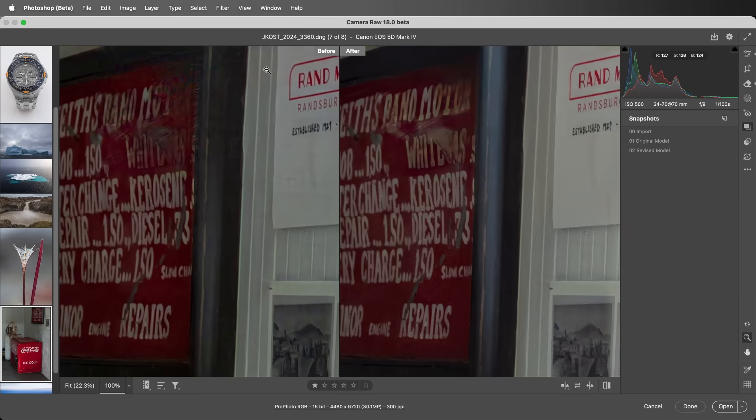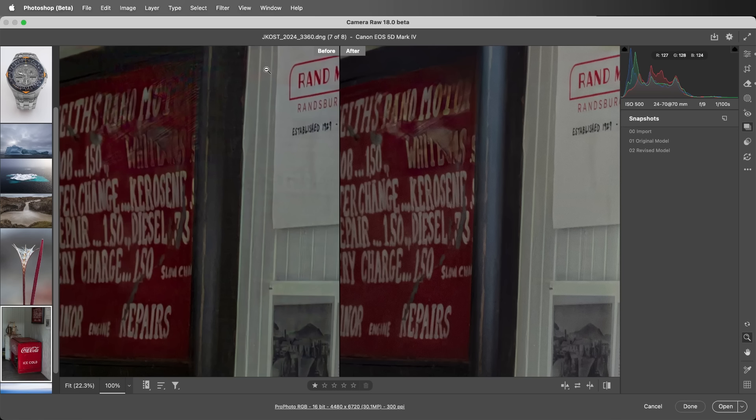One thing to note: while neither of the models use generative AI to hallucinate missing content, if a reflection is too strong or lacks enough detail to extract the object behind the glass, then the model will fill the area with similar colors from the surrounding area.